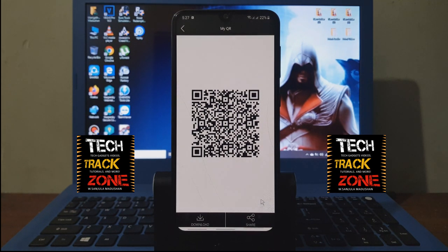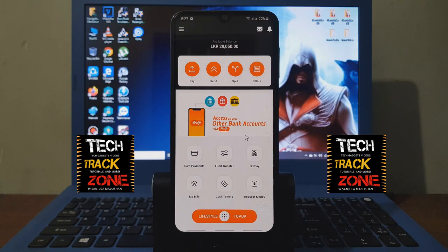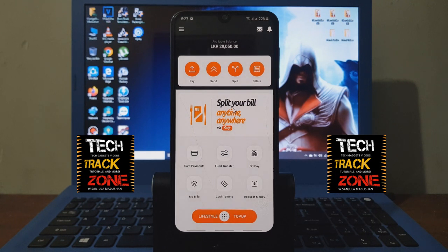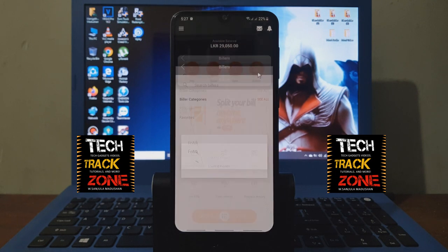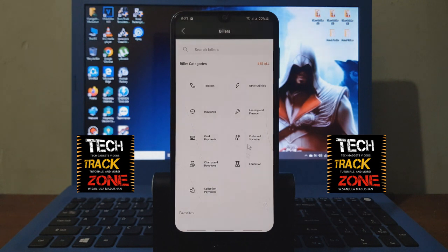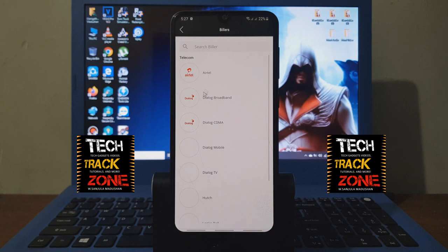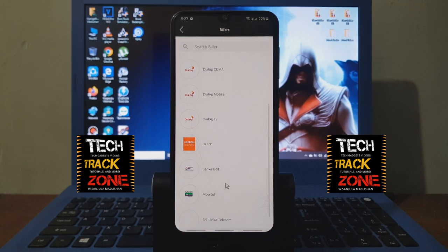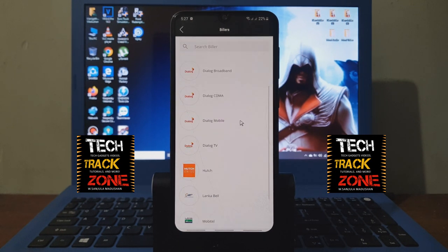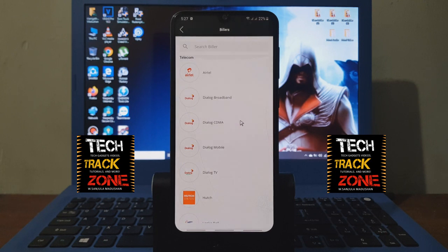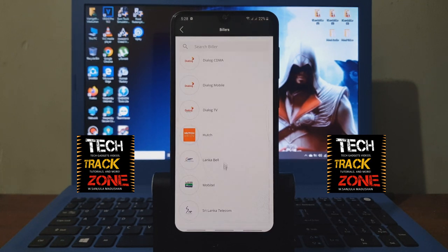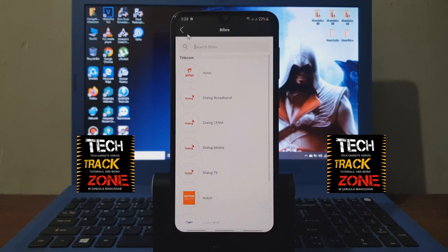We have a bill payment with a few categories. We have mobile operators: ARTEL, Telecom, Dialog, and Sri Lanka Telecom. We also have AI insurance.